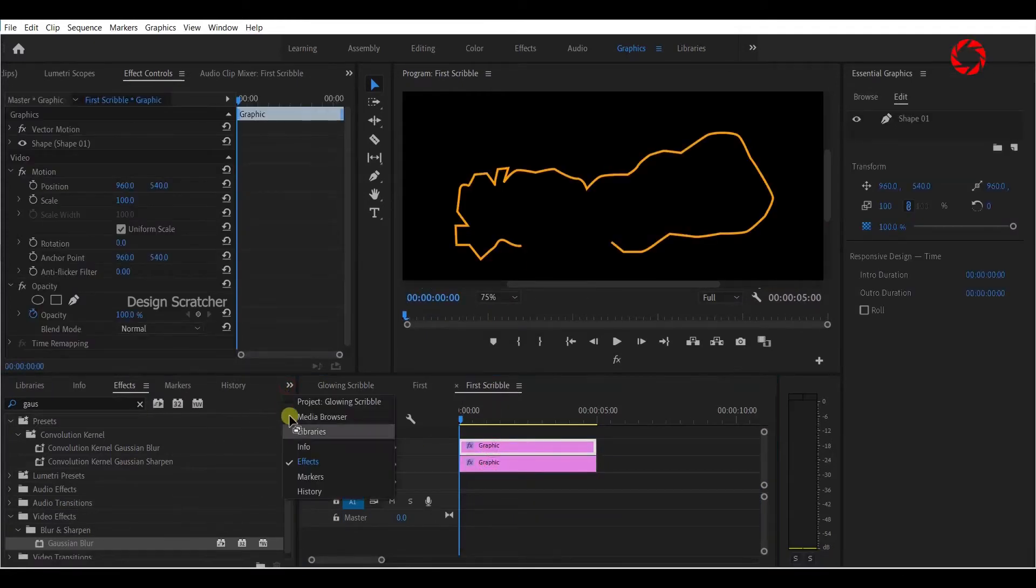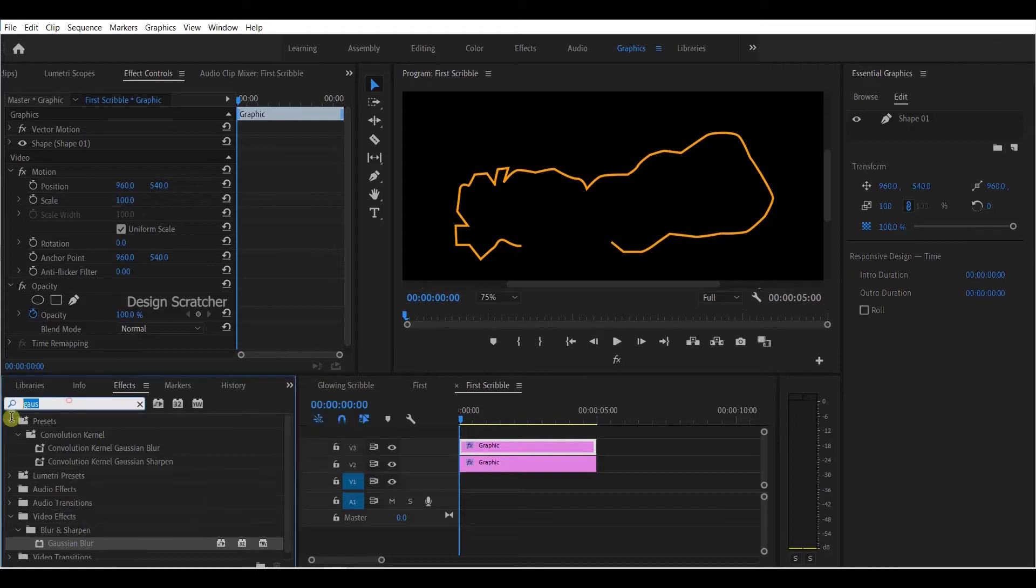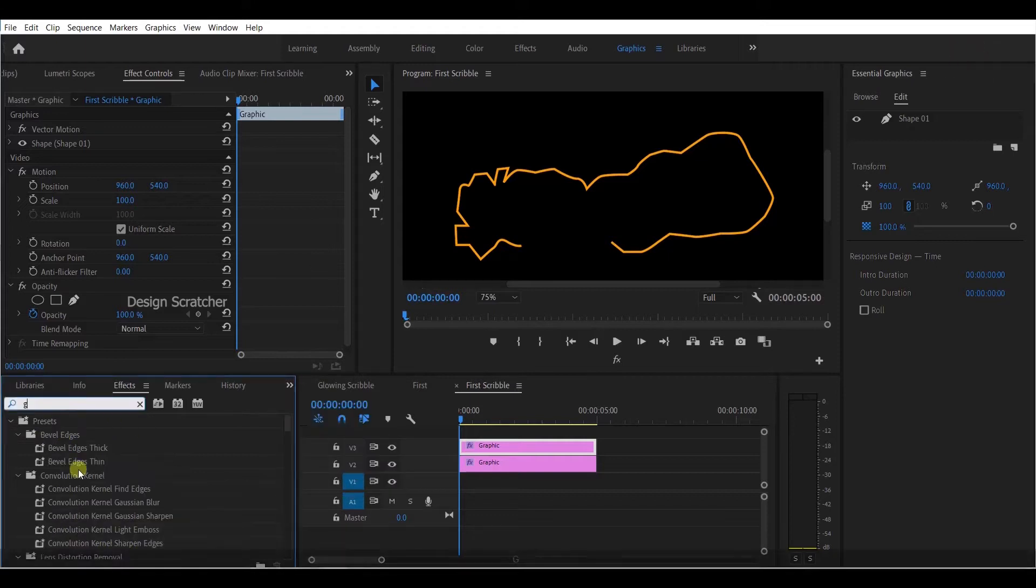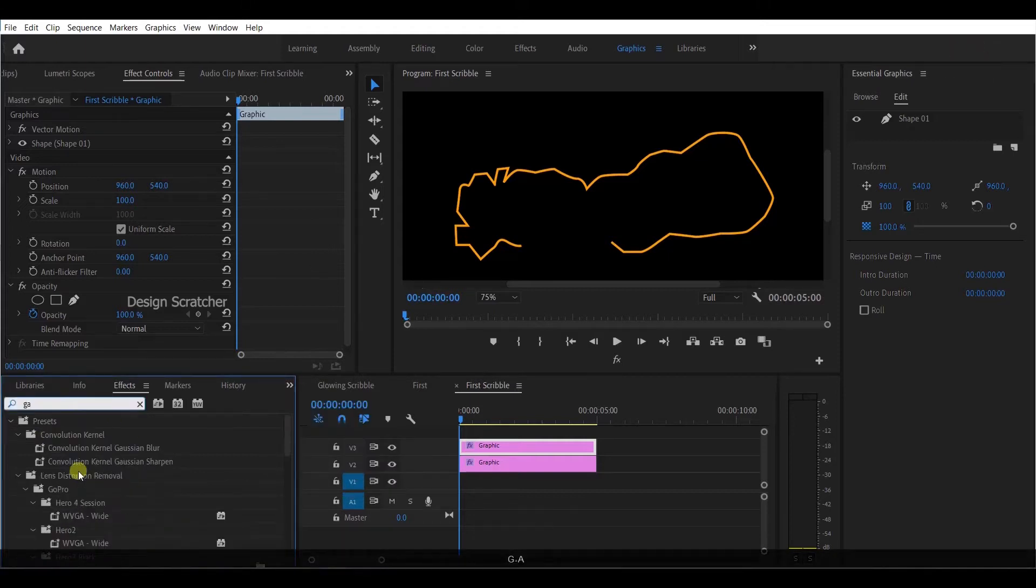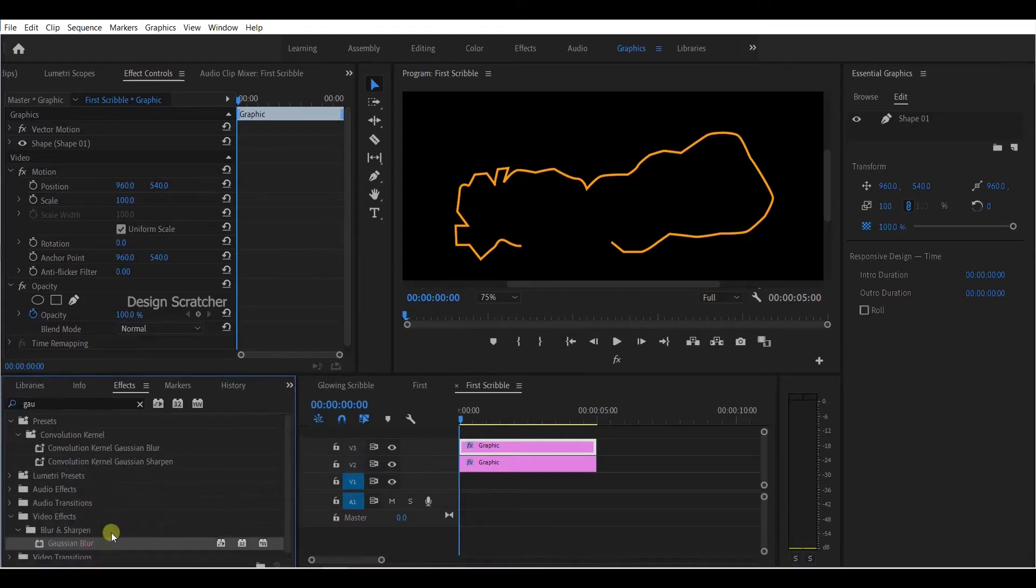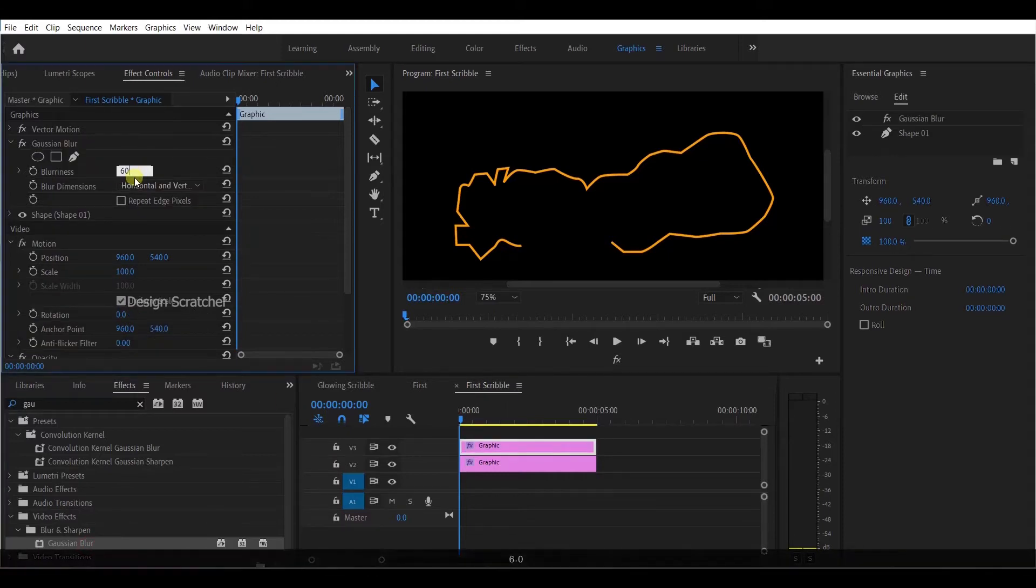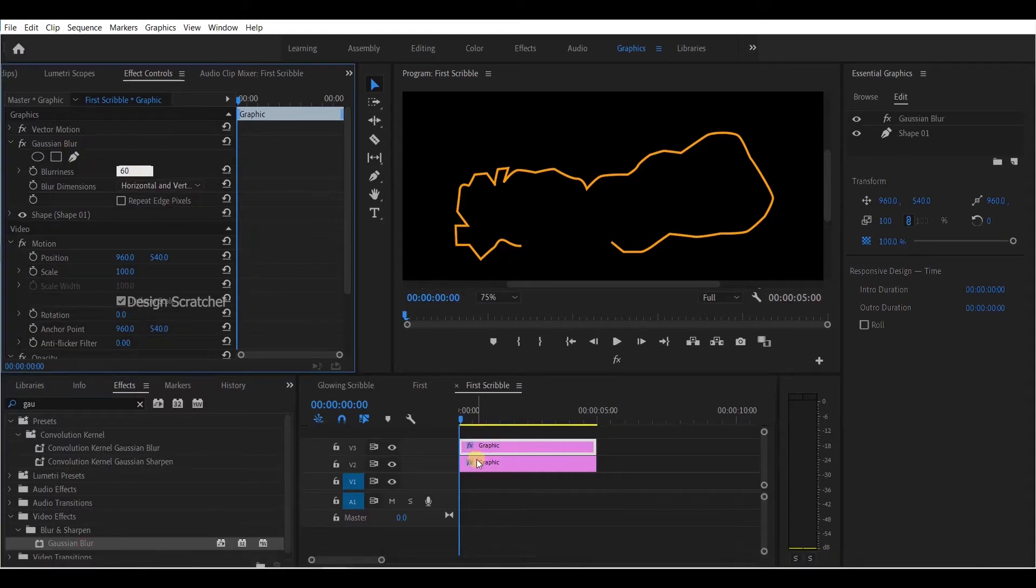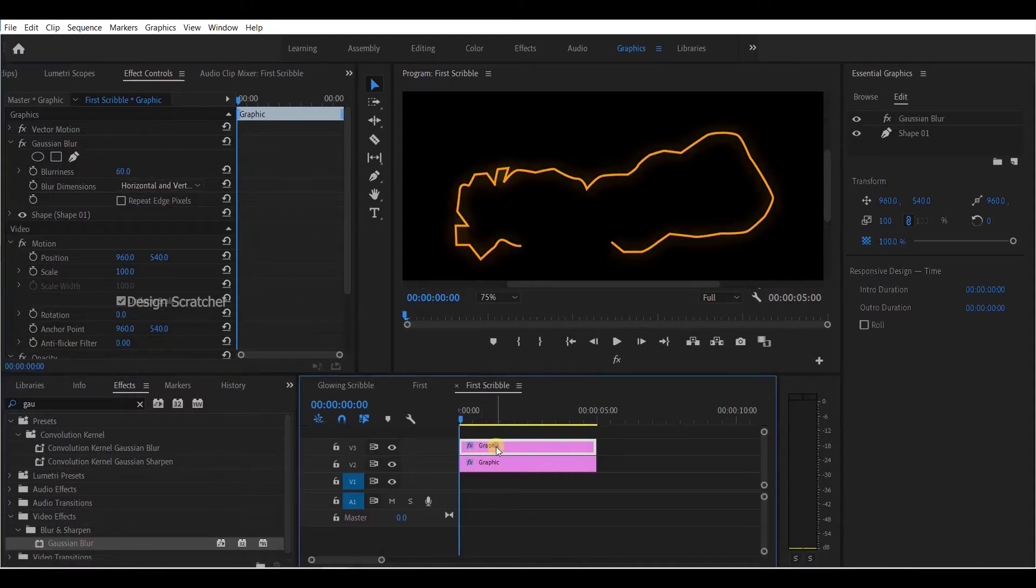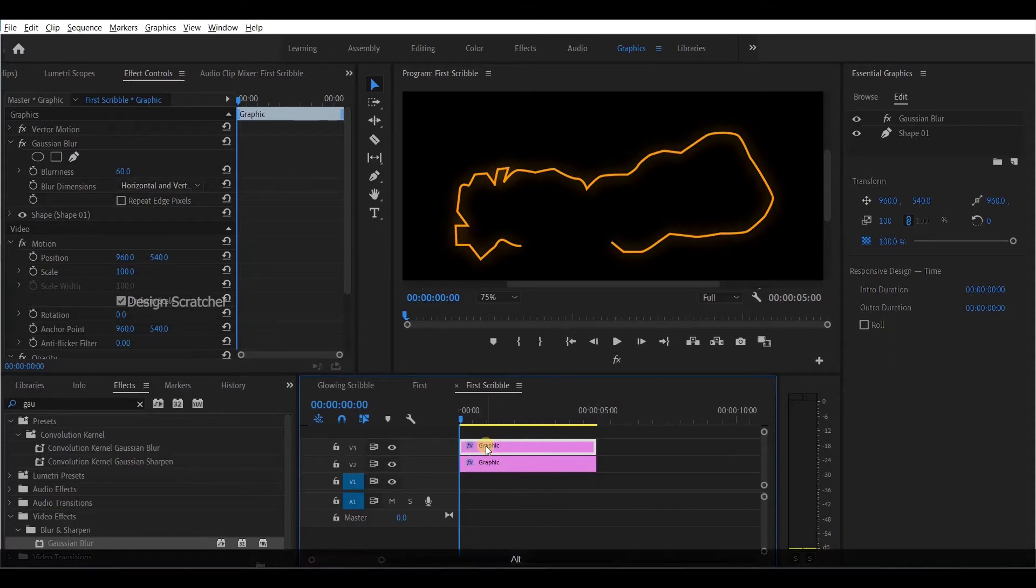Apply the Gaussian blur effect to that layer. Increase the amount of blur to 60. Copy that layer again, the same layer.